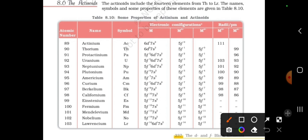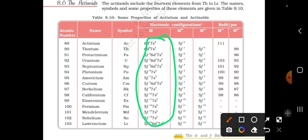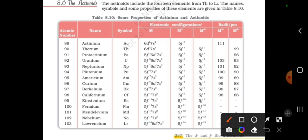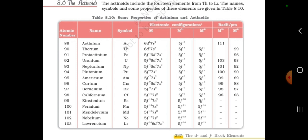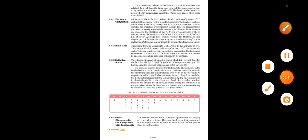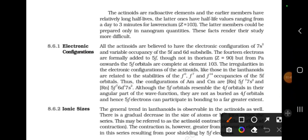So the actinoids start from thorium and end at lawrencium. This is a very important configuration. The main thing is thorium. The actinium is [Rn]6d1 7s2. If you look at thorium, there is no 5F electron; it has 6D electrons. So the configuration is a little confusing because 5F and 6D are mentioned in the orbit. The actinium configuration is 6D1 7S2, so we will discuss the reason for this.